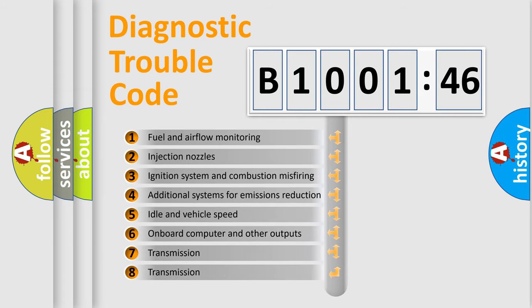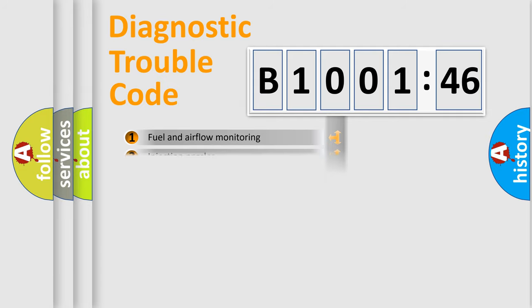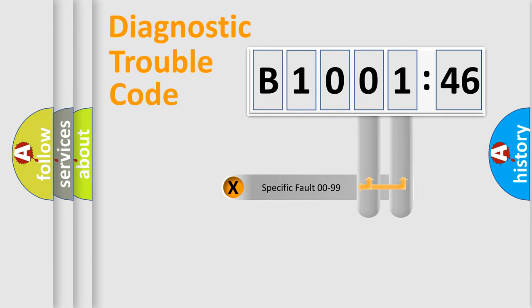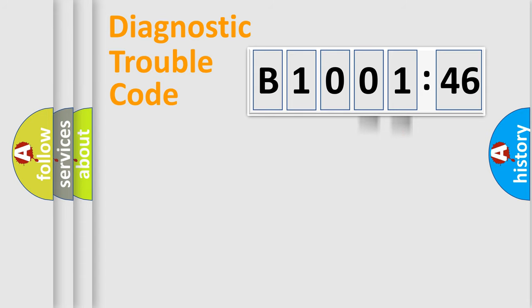The third character specifies a subset of errors. The distribution shown is valid only for the standardized DTC code. Only the last two characters define the specific fault of the group.